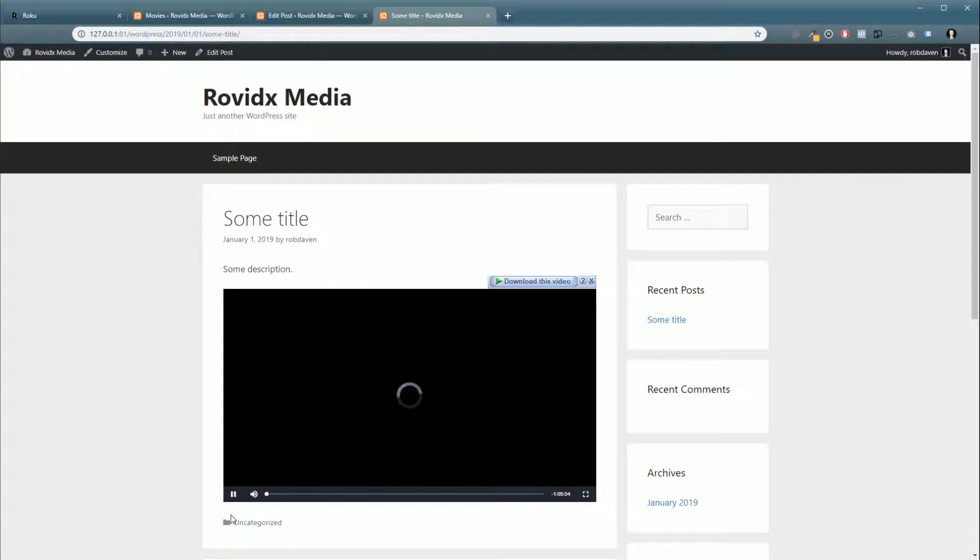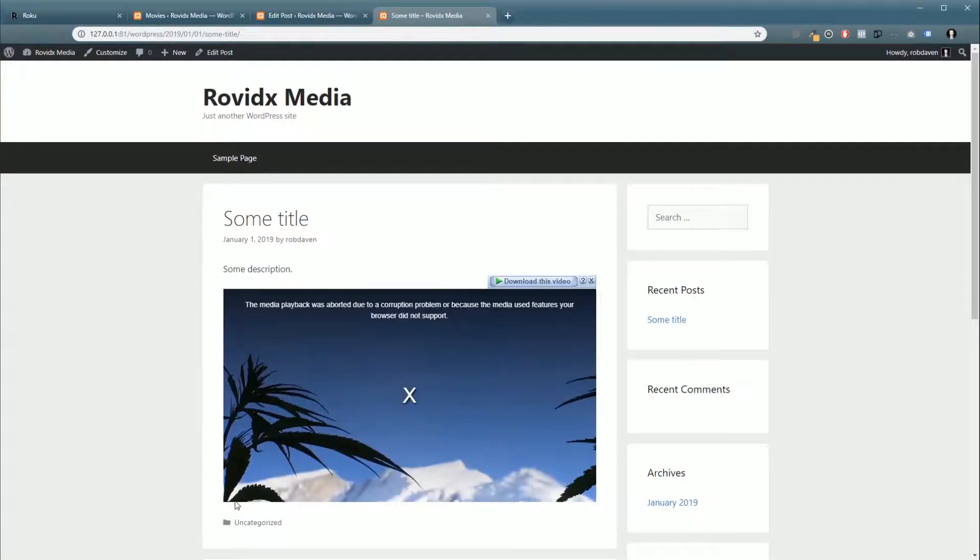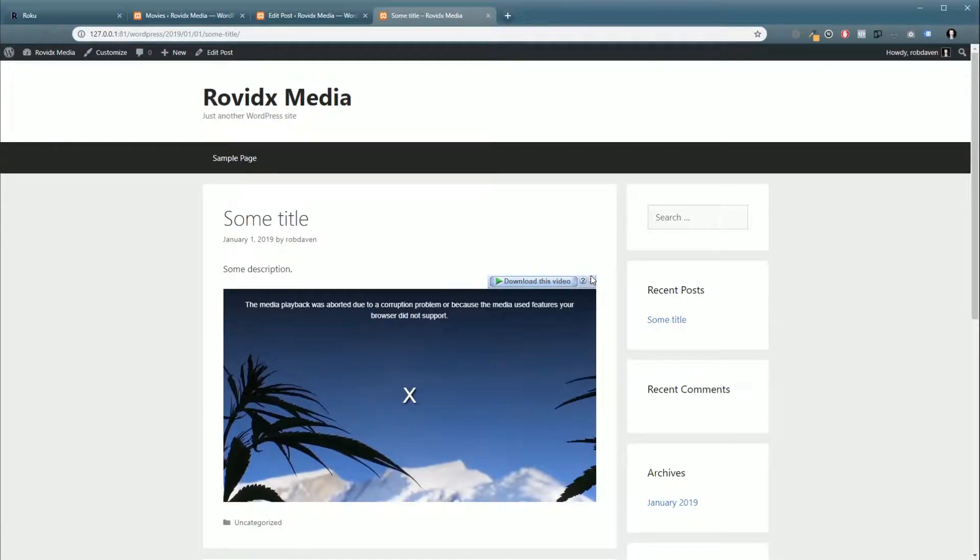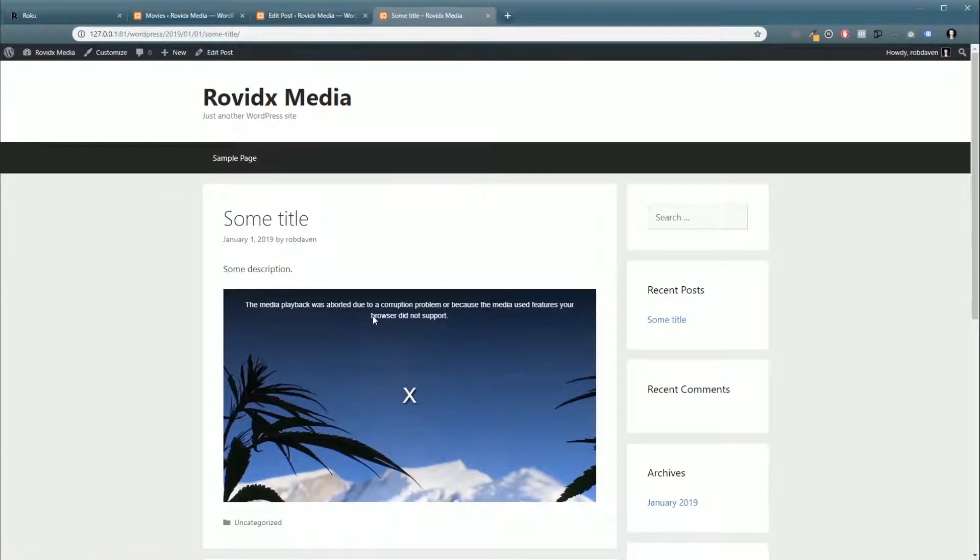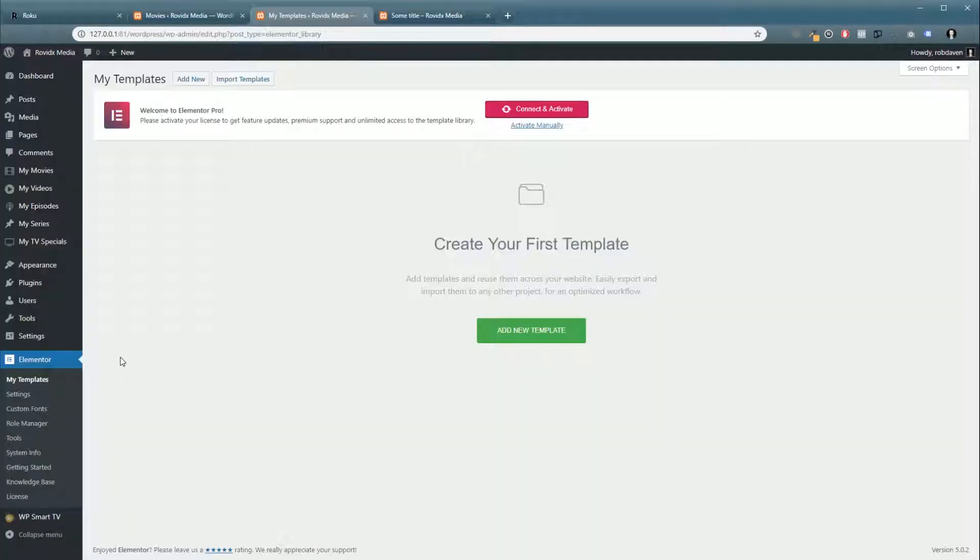And there you go, our video is loaded up and ready to go, even though it gave me an error which sometimes happens on the local site. No big deal. So another cool thing you can do with WP Smart TV and our built-in HTML5 player...